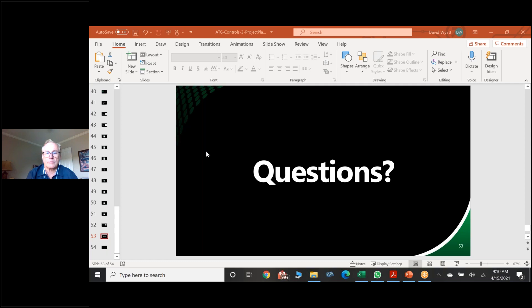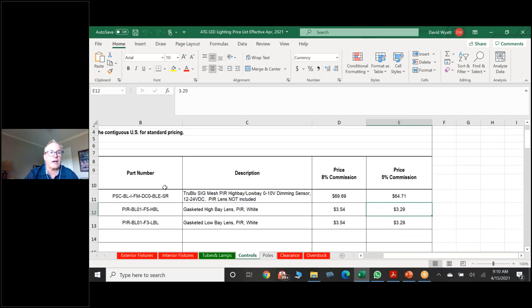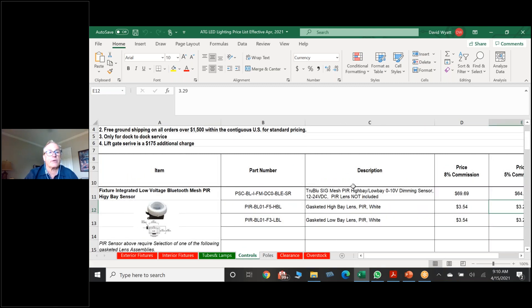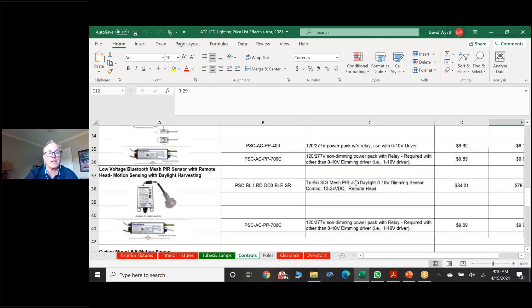On the cost question: everybody should have received our April pricing. We now have exterior, interior, tubes, and controls — there's a new tab for controls. This is what it looks like. If anybody did not get the pricing, please let me know, but the pricing has already been published.